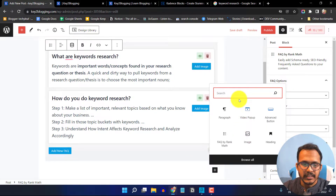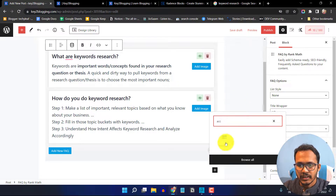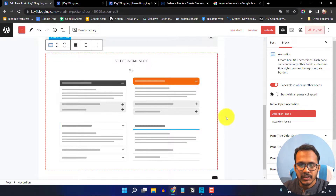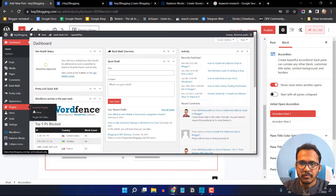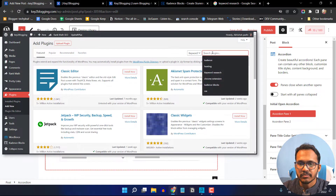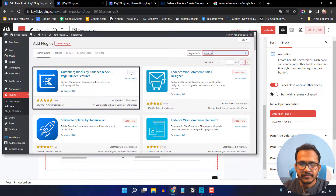Search for 'accordion' and click on the accordion block using the Cadence Block plugin. If you are not using Cadence Block, you can install it by going to the plugin section, clicking 'Add New', searching for 'Cadence', and then installing and activating the plugin.